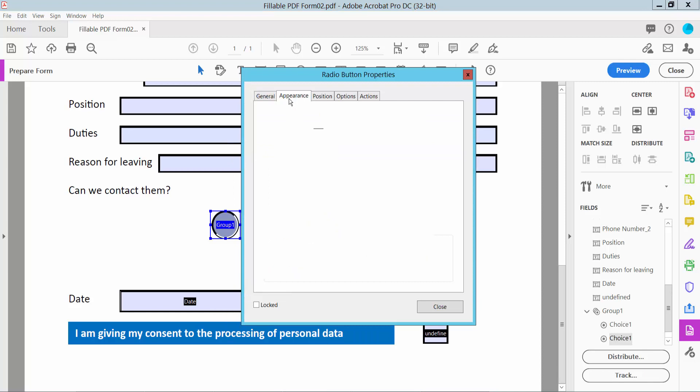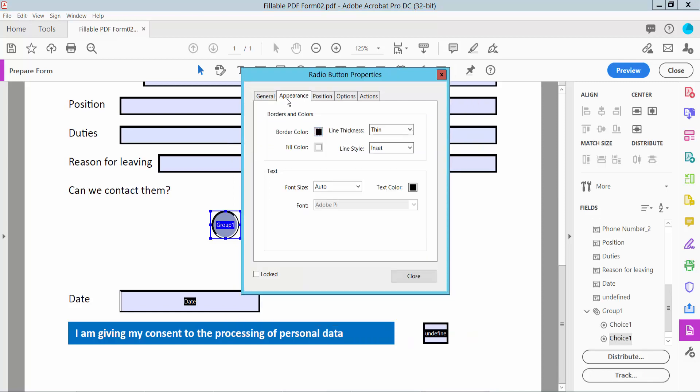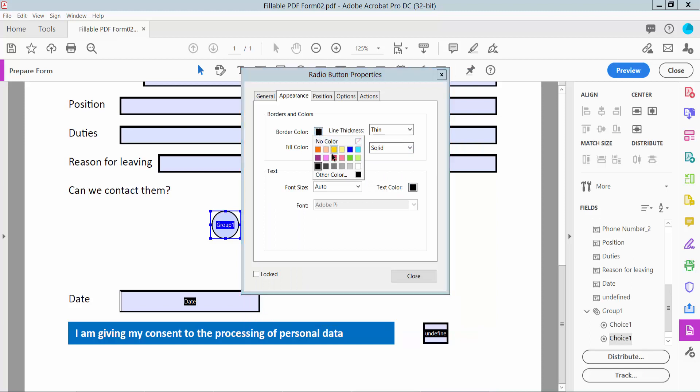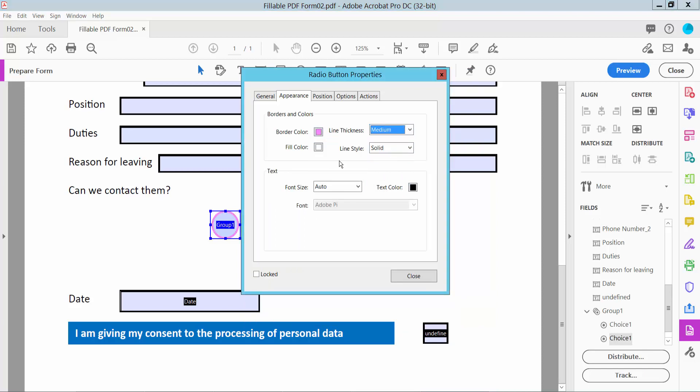The appearance option. Sales, line style, border color, line thickness, fill color, tick color, red.